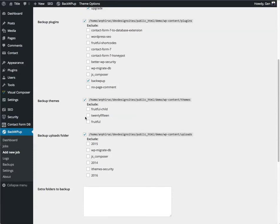Next is themes. Typically, I only backup the themes that are actually being used on the website. In my case, fruitful child, it's a child theme of fruitful, and I'm using both.